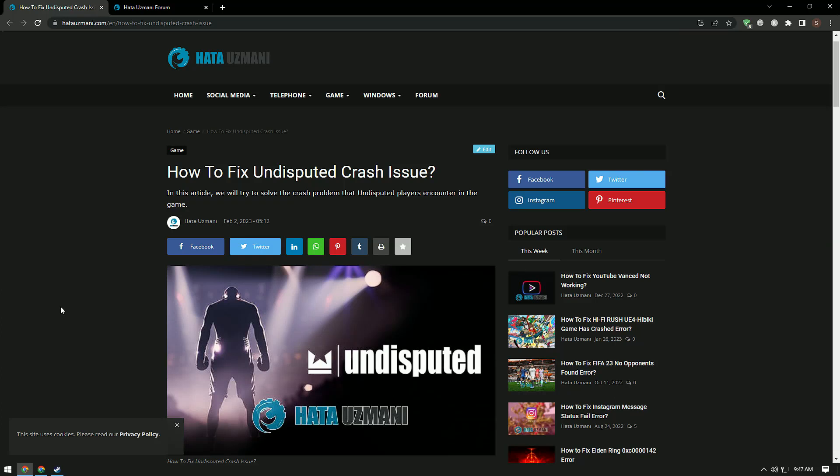Hello everyone, welcome to the bug expert channel. In this video we will talk about Undisputed not launching, crashing, freezing, and loading, black screen error.